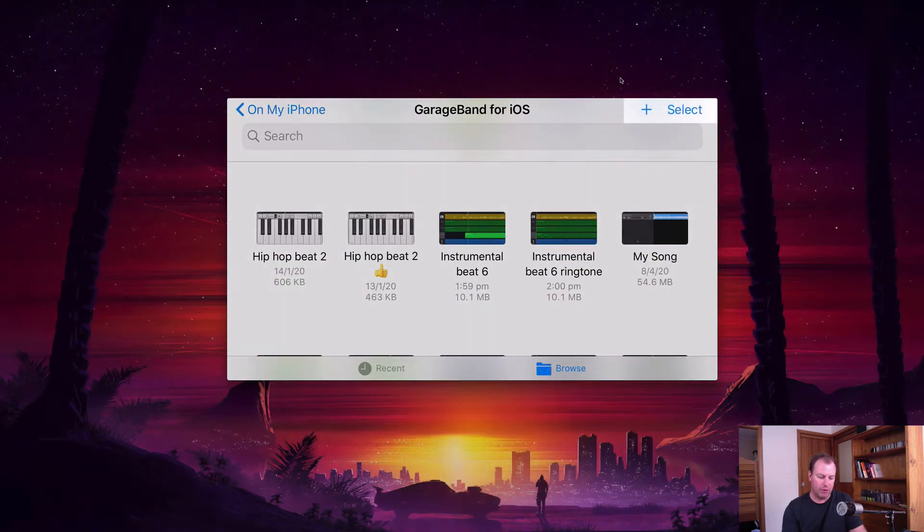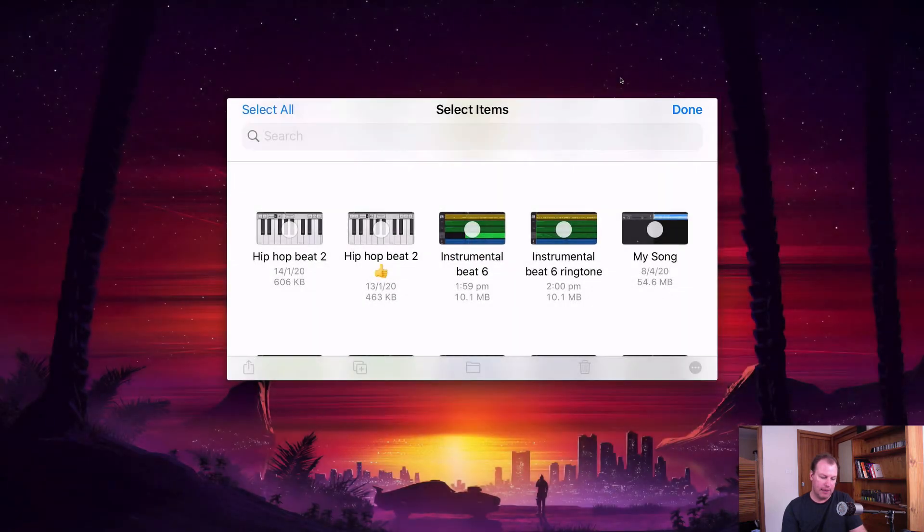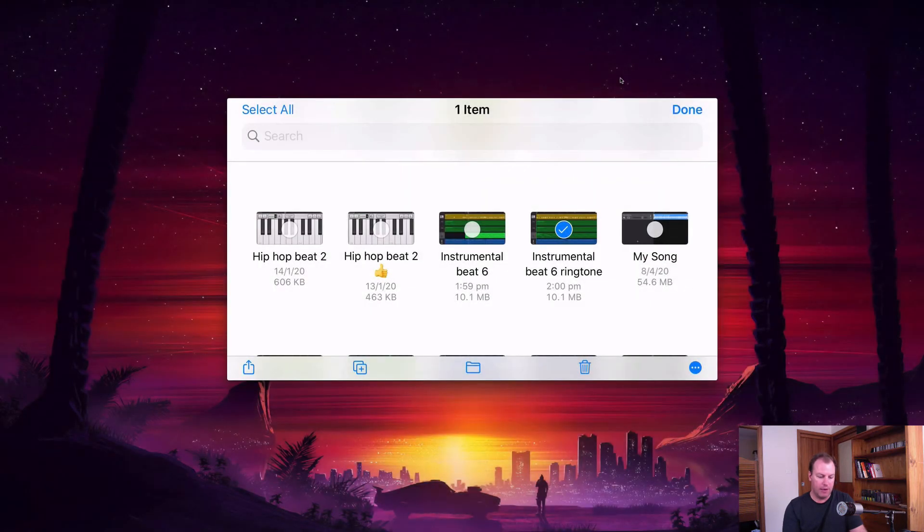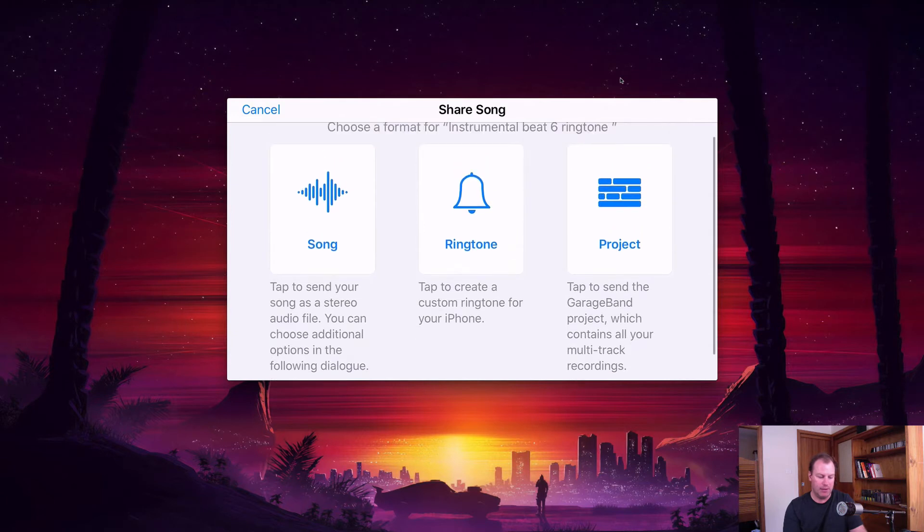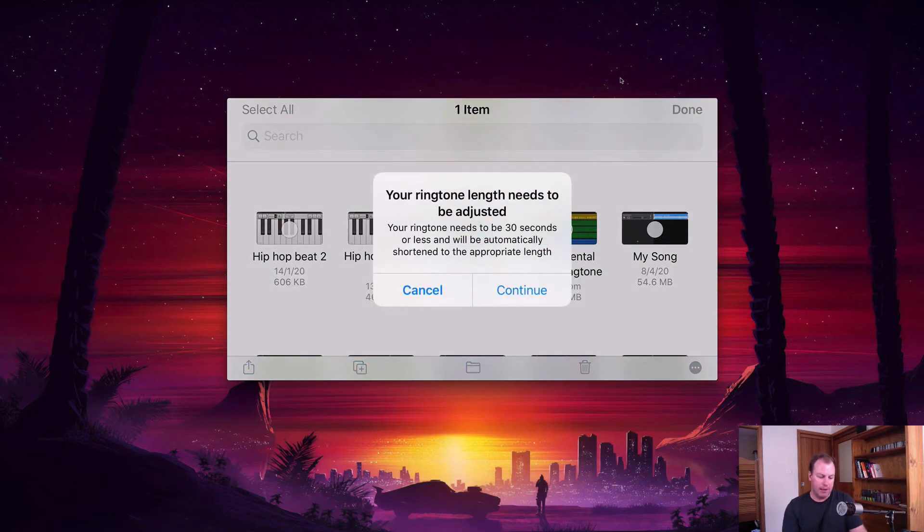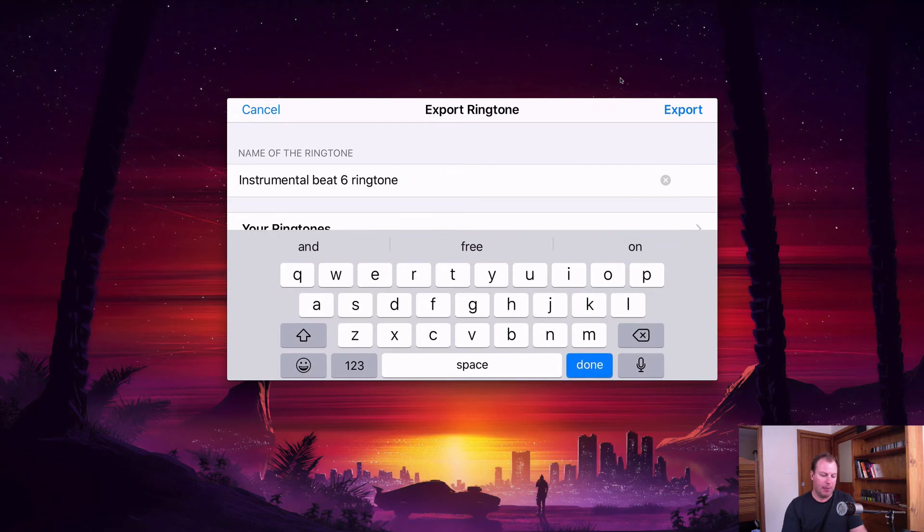All I have to do is go to select and then hit the instrumental beat six ringtone version. Then the export on the bottom left hand corner will give me the option to save it as an audio file, which is the song on the left, the middle is the ringtone, and the right is the project. So I'm going to simply select ringtone. Then it says your ringtone length needs to be adjusted. Your ringtone needs to be 30 seconds or less. It'll automatically be shortened to the appropriate length. Just hit continue and then here you can give it a separate name. This will actually appear under your list of ringtones.